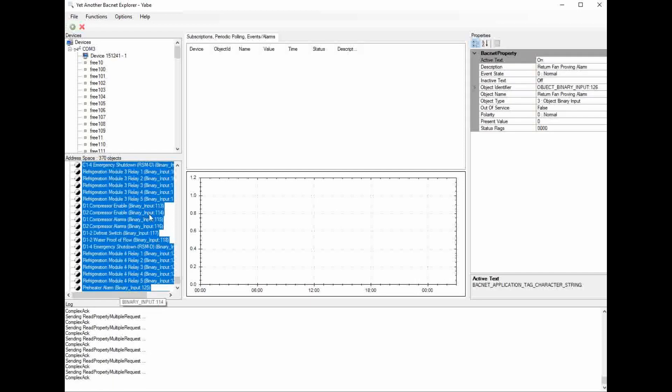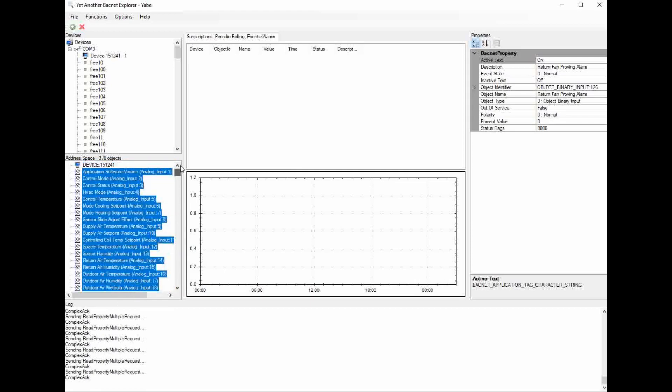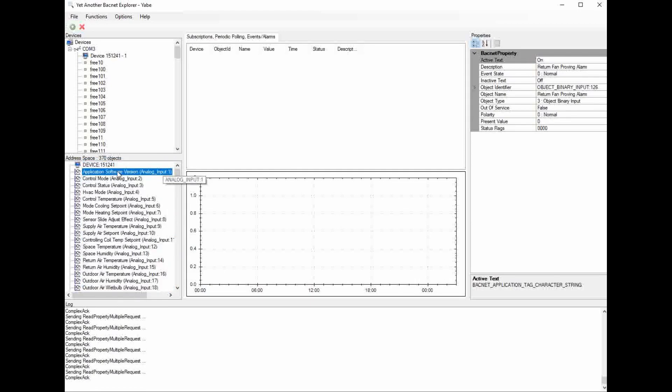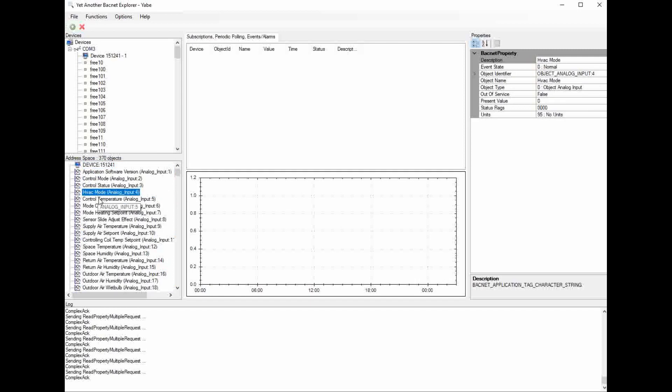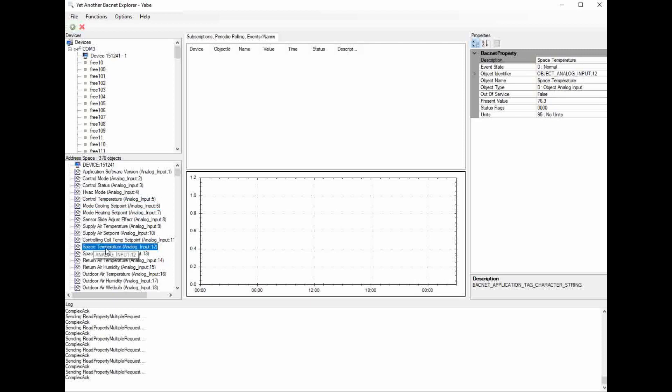It has pulled all the descriptions in. So now I can see what each of the points descriptions are, and again, these are just the analog inputs. You can see these are the status points. So if you wanted to look at the space temperature, the current space temperature, I can just click on the space temperature point. And once again, just go over to the properties, and it will tell you what your present value is, or your current value.